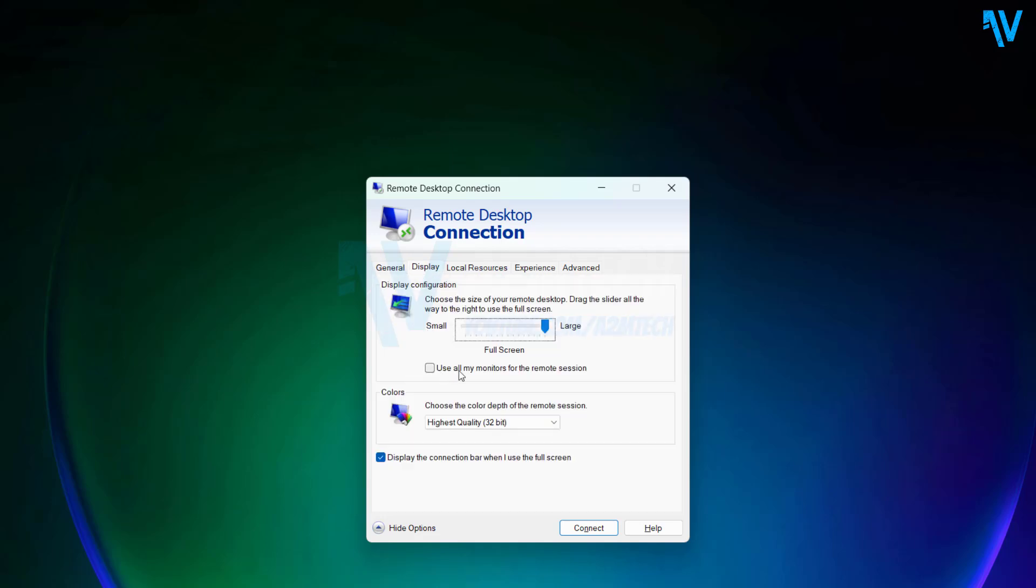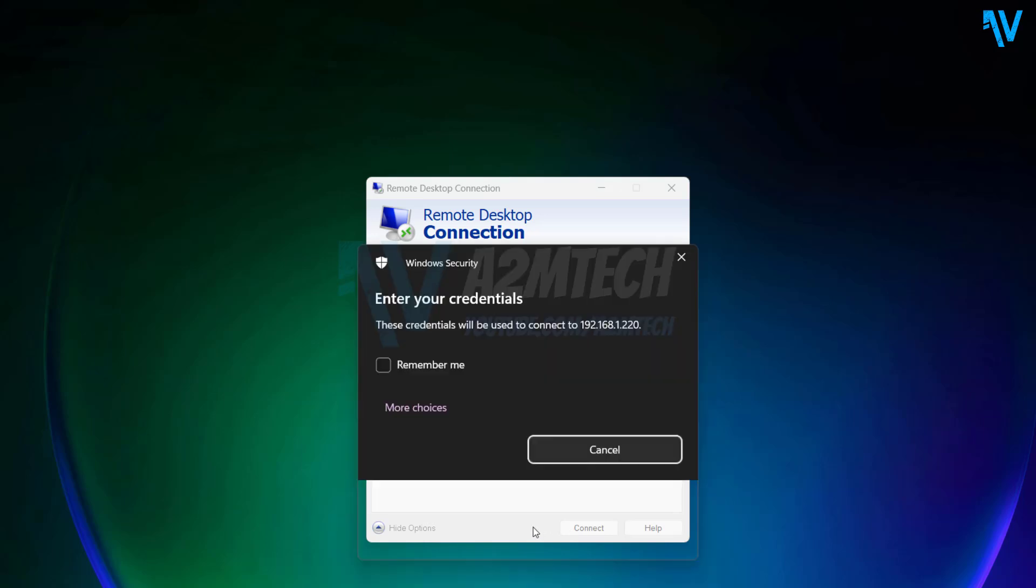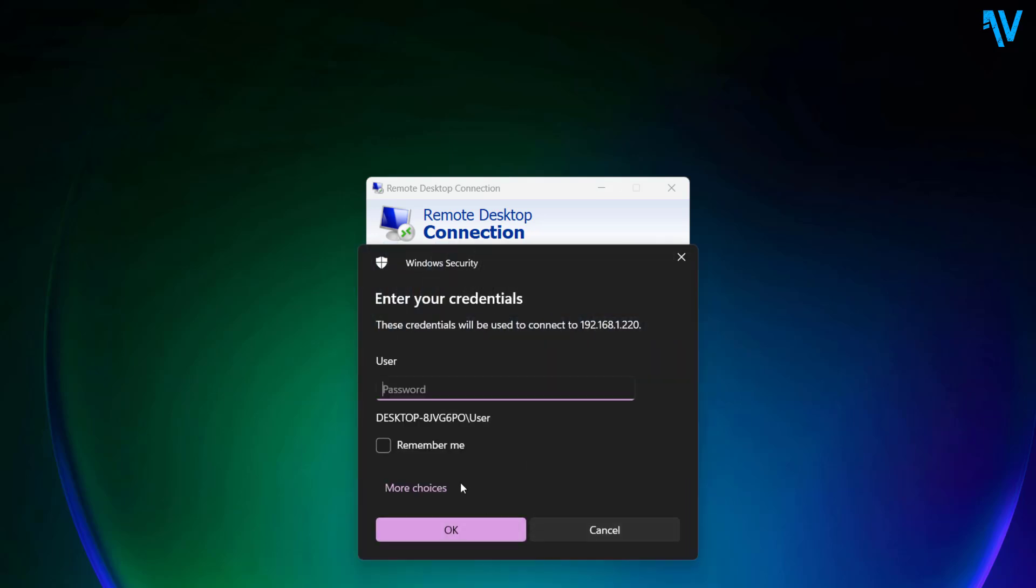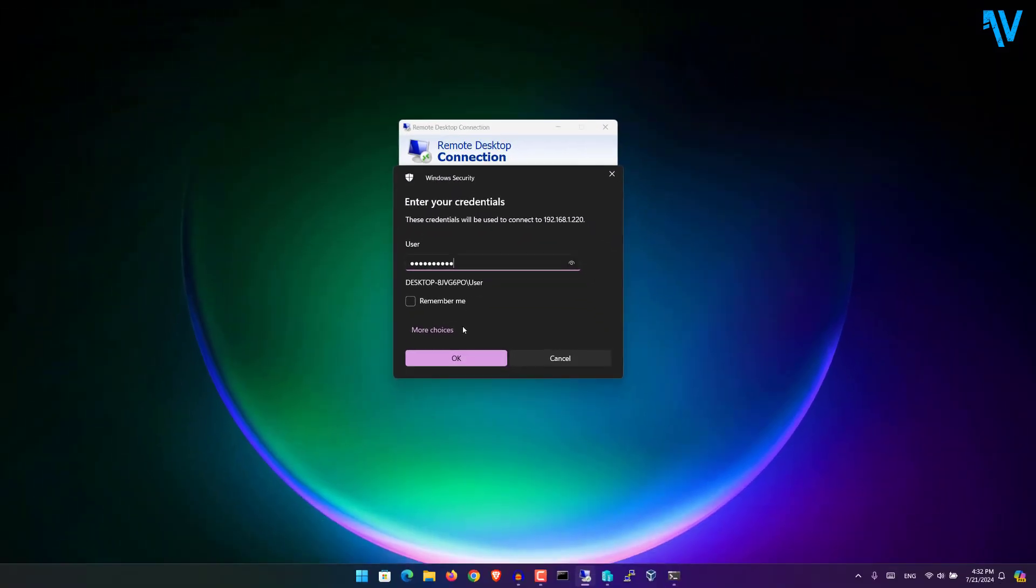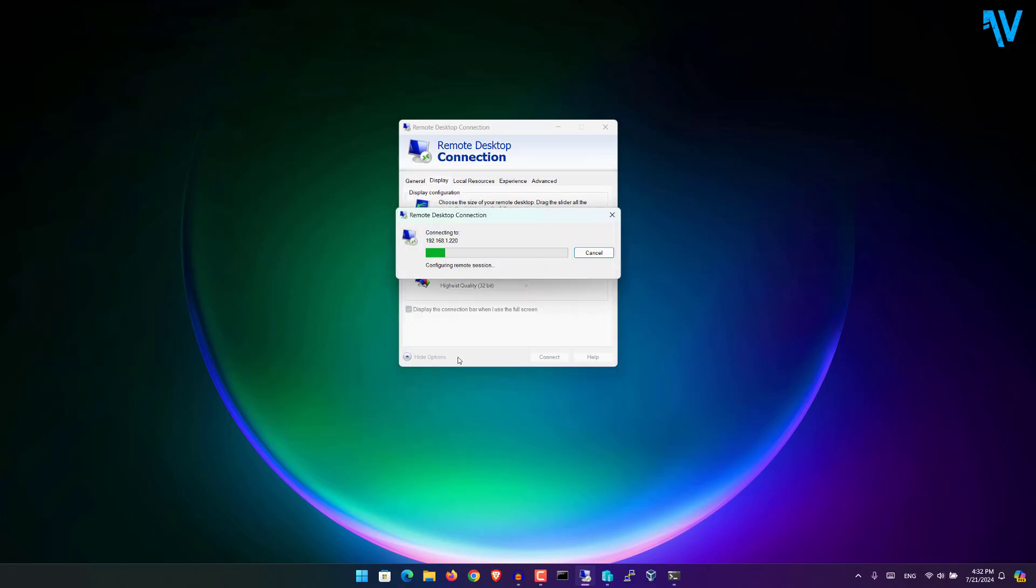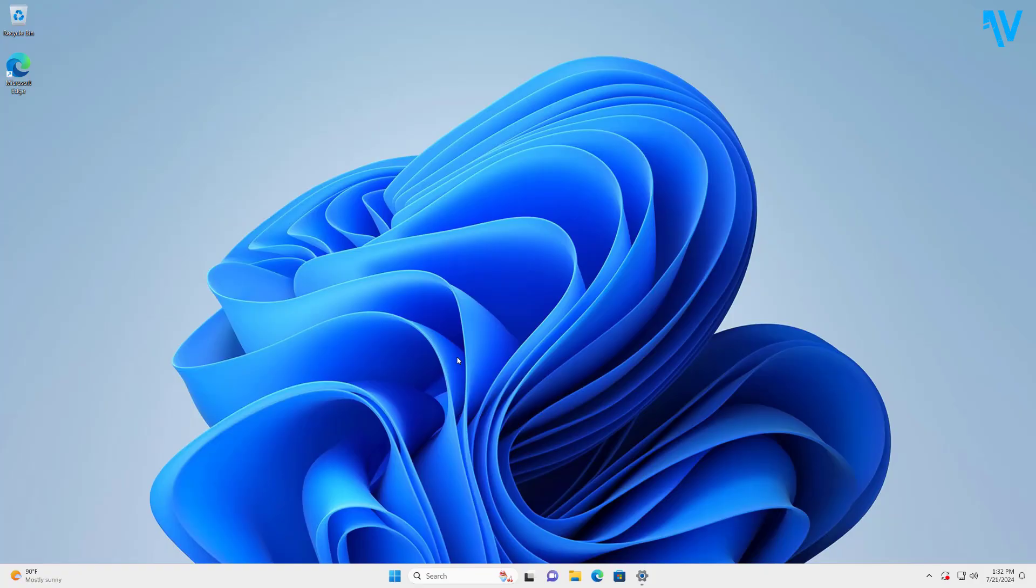Use all of my monitors for the remote session. If you select this option and click on Connect, now login to your remote machine. This way you'll be able to use all of your monitors for the remote desktop session.